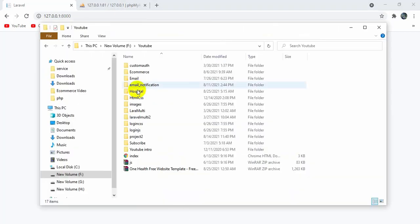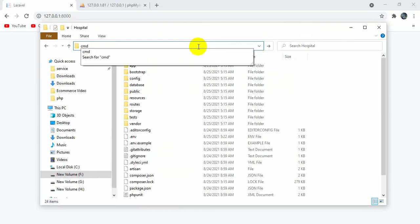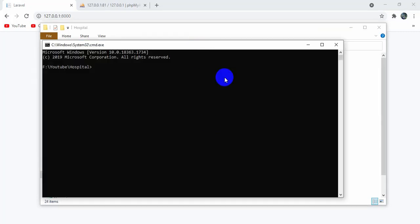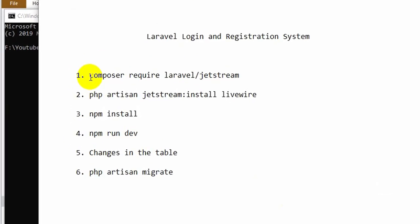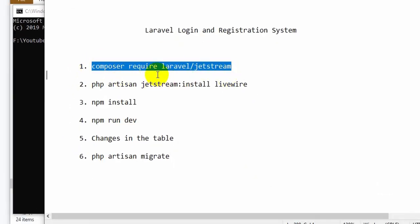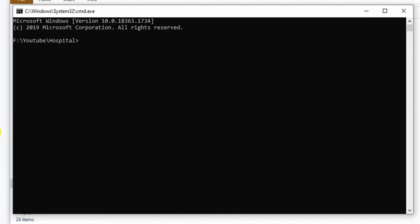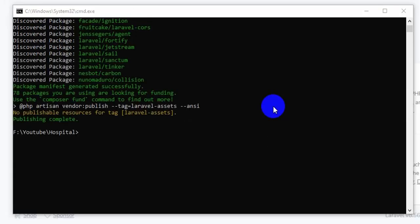First of all we will go to our project directory and open another cmd inside the hospital folder. Our first command will be 'composer require laravel/jetstream'. Let me write it over here — composer require laravel/jetstream — and if you press enter it will install the required files. It will take like 5 minutes. As you can see, all the necessary packages are now installed.